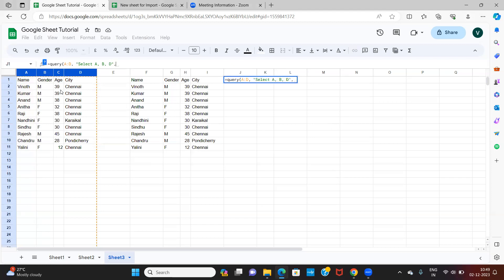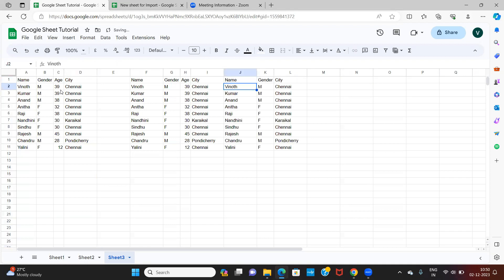After the comma, I enter either zero or one. Entering one tells the formula that row one contains column headers — name, gender, age, city — so don't treat that as data. If I put zero, it treats row one as data. I enter one since I have column headers, close the formula, and hit Enter. Name, gender, and city get copied — age is not copied because I did not request it.